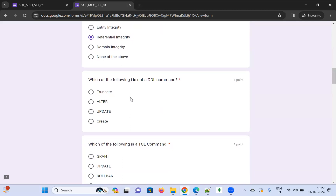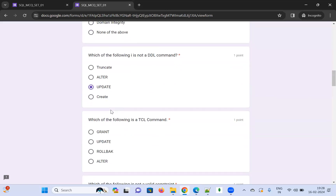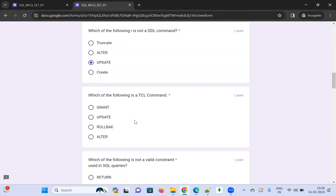Which of the following is NOT a DDL command? TRUNCATE is DDL, ALTER is DDL, CREATE is DDL — but UPDATE is a DML command. They're asking for the one that is NOT DDL, so I'm choosing UPDATE.